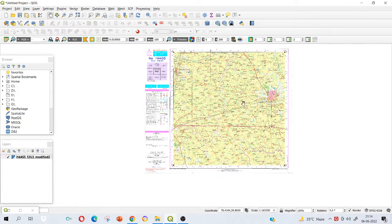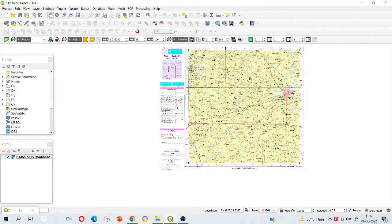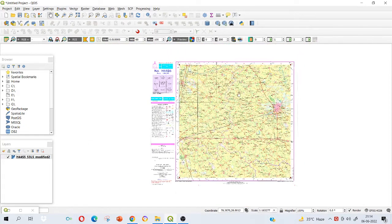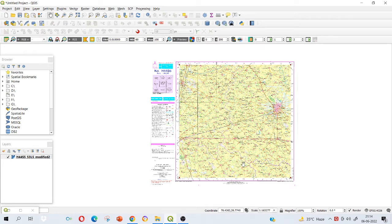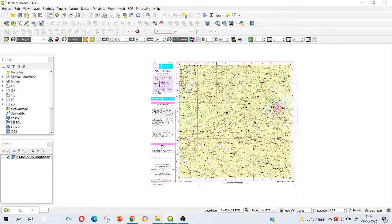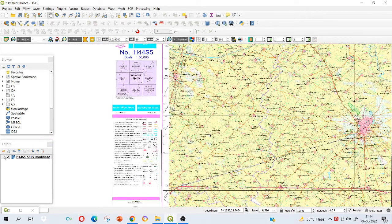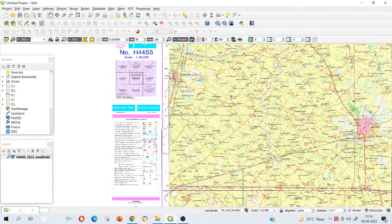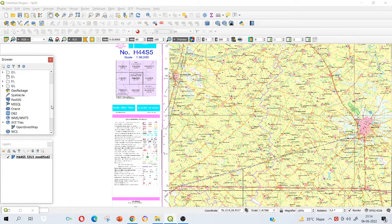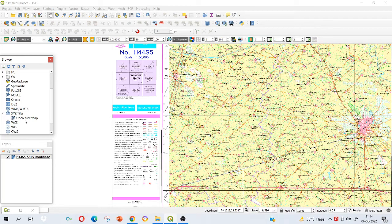There are so many ways to cross verify whether you have done it right or not. We can add a base map to this. I mean behind this topo sheet, I can keep my open street map or Google satellite, Google Earth, and verify.